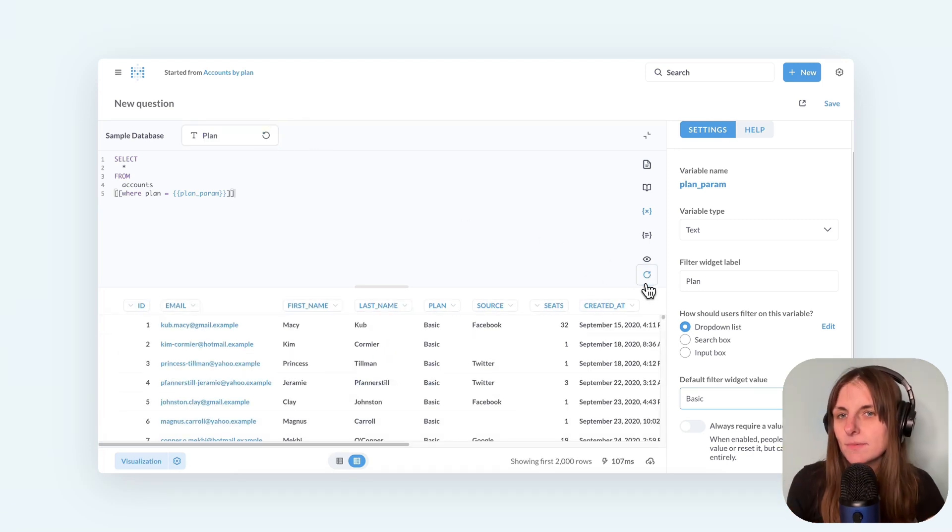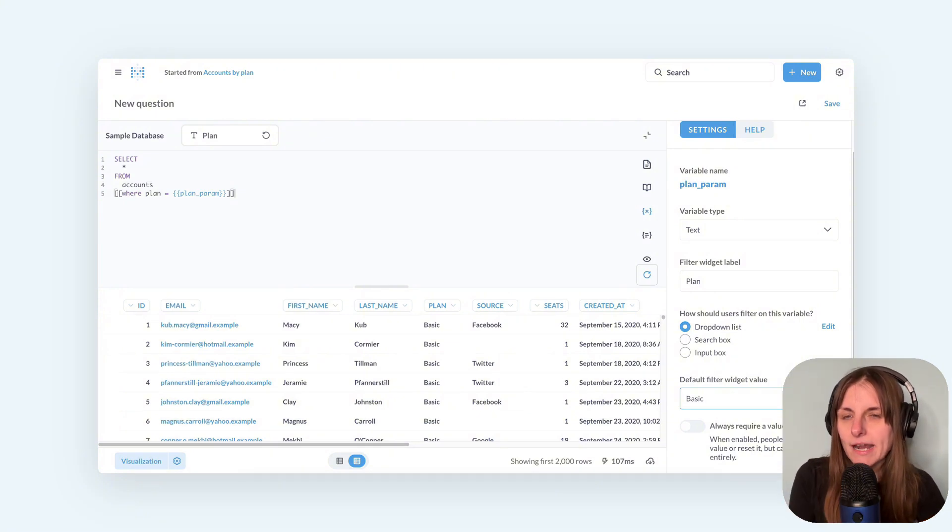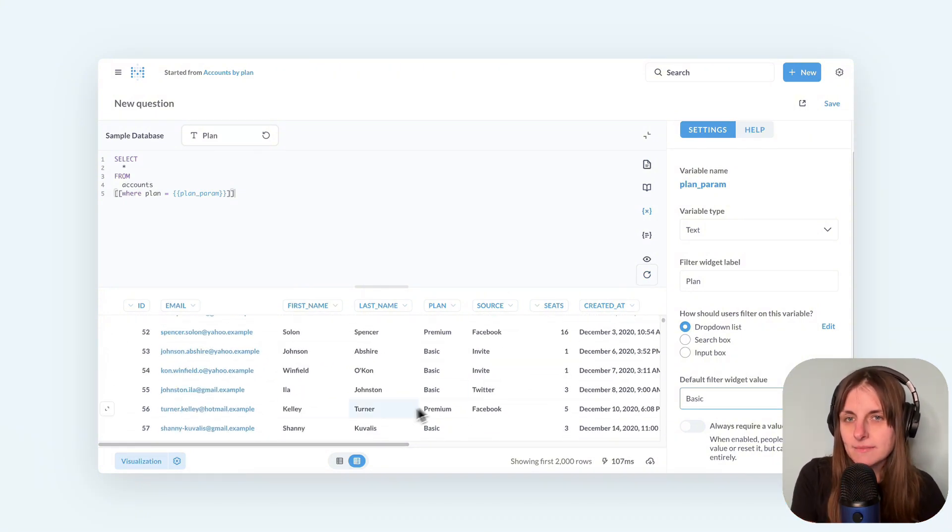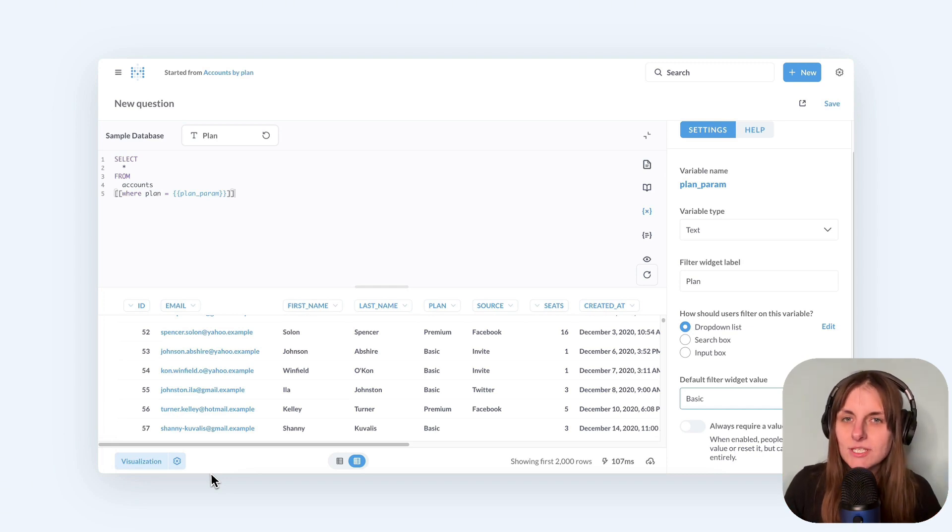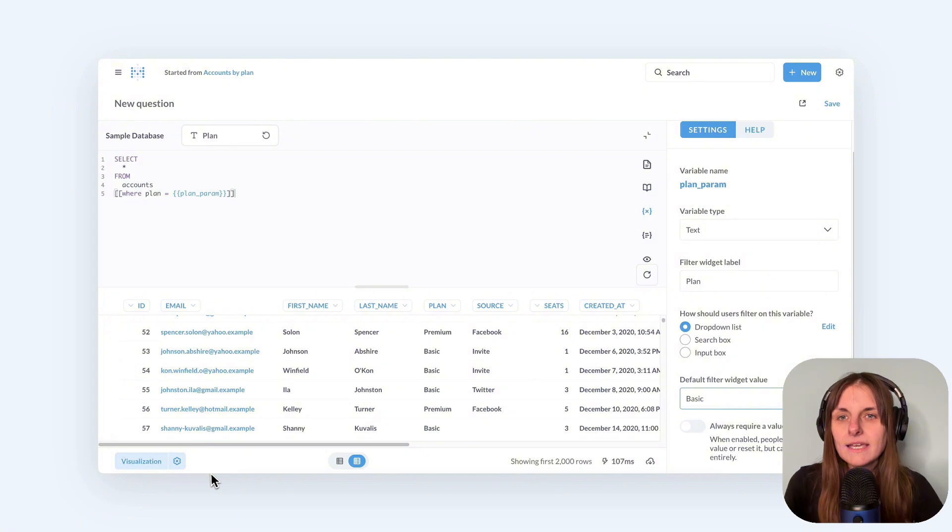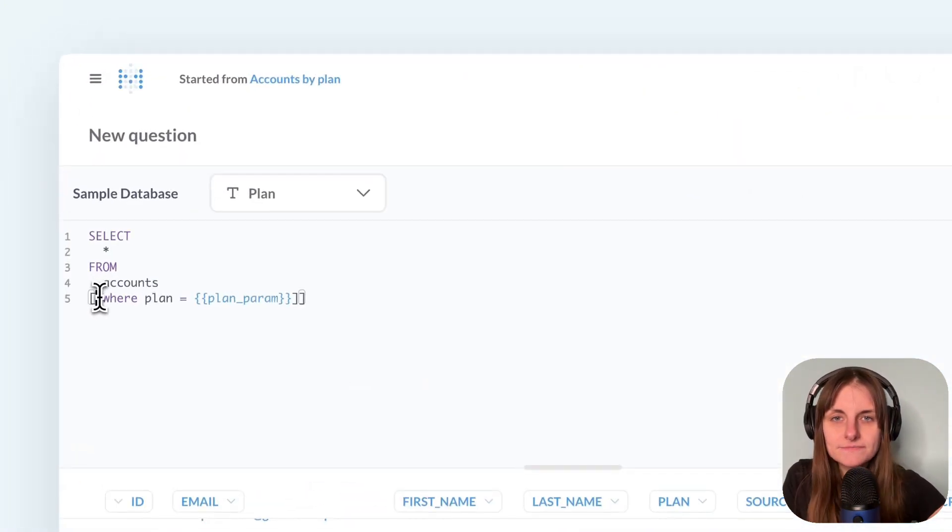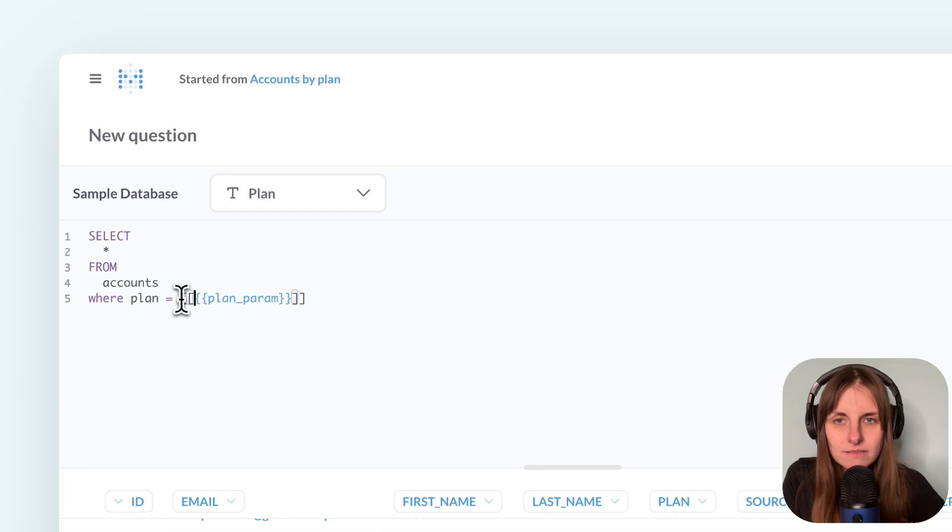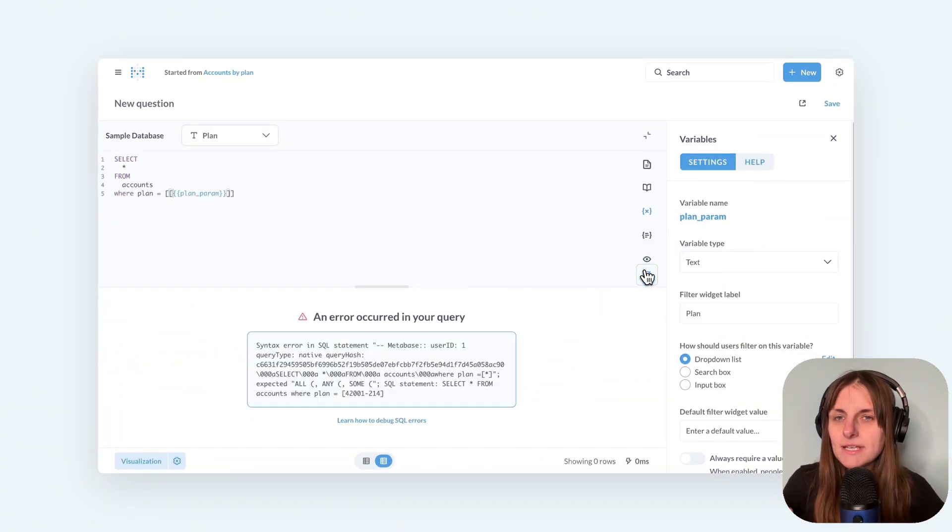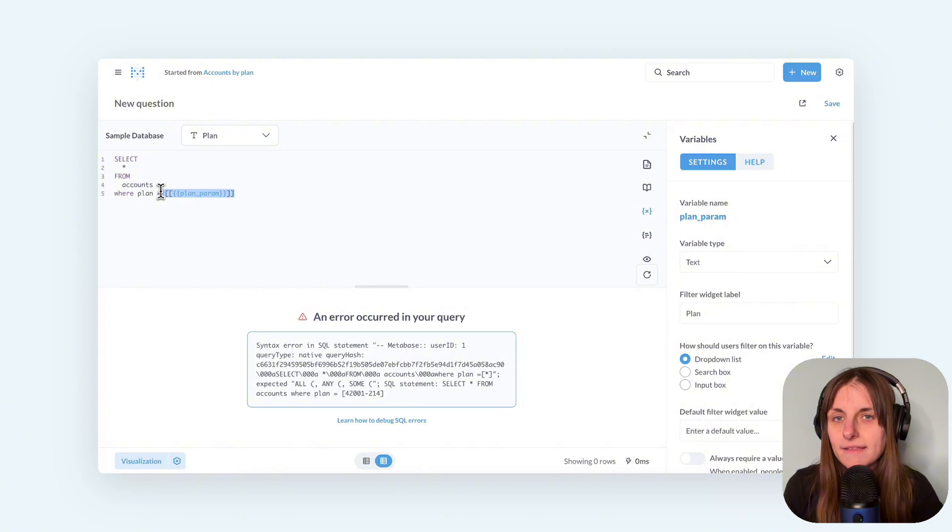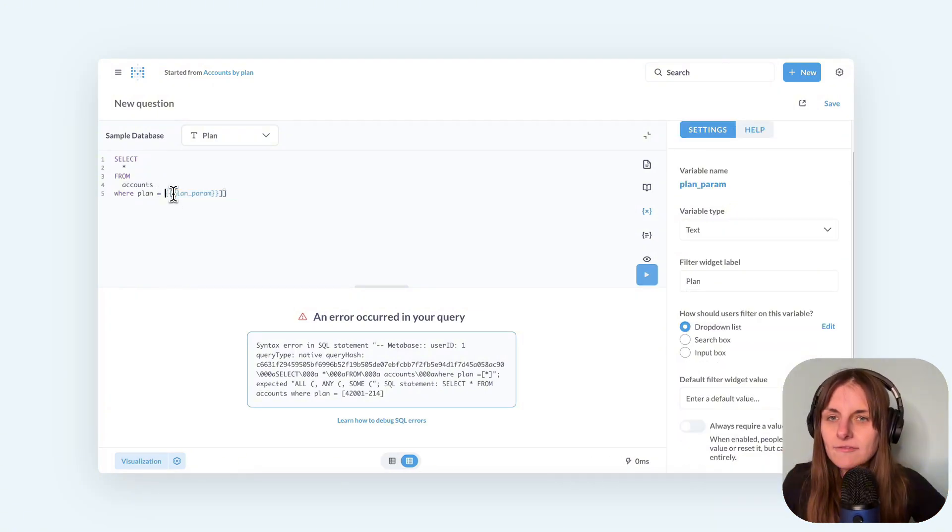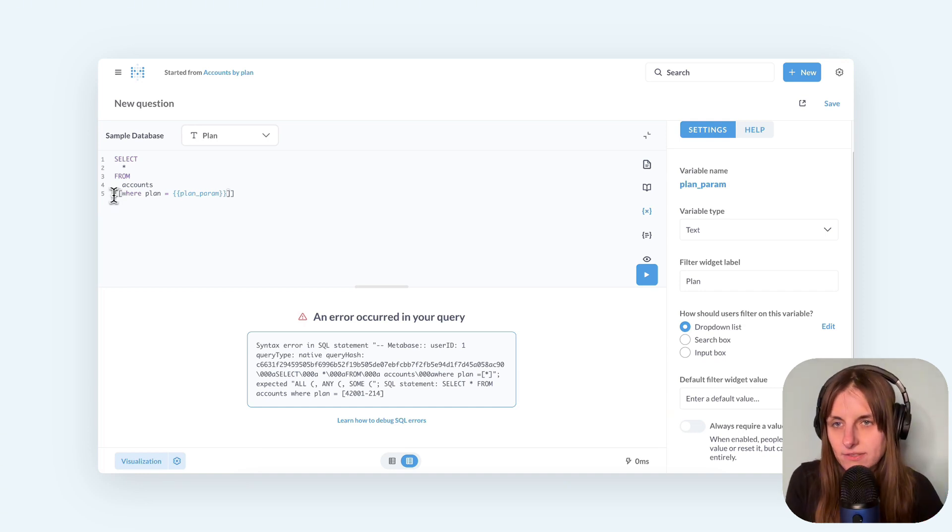The key point to understand is that Metabase will only remove what's in the square brackets when the filter in the brackets is empty. What remains when the brackets are removed must be valid SQL. If I just put the brackets around the filter itself, it won't work because Metabase only removes this part and the remainder is not valid SQL. So I put in brackets everything that shouldn't run when there is no plan passed into the filter.